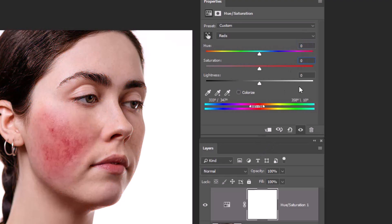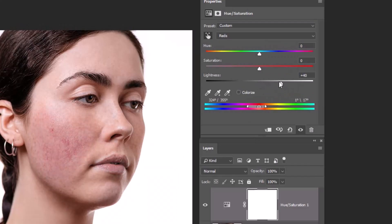Then bring the saturation and the hue back to normal. Play with the lightness. You can also play with the saturation a bit.